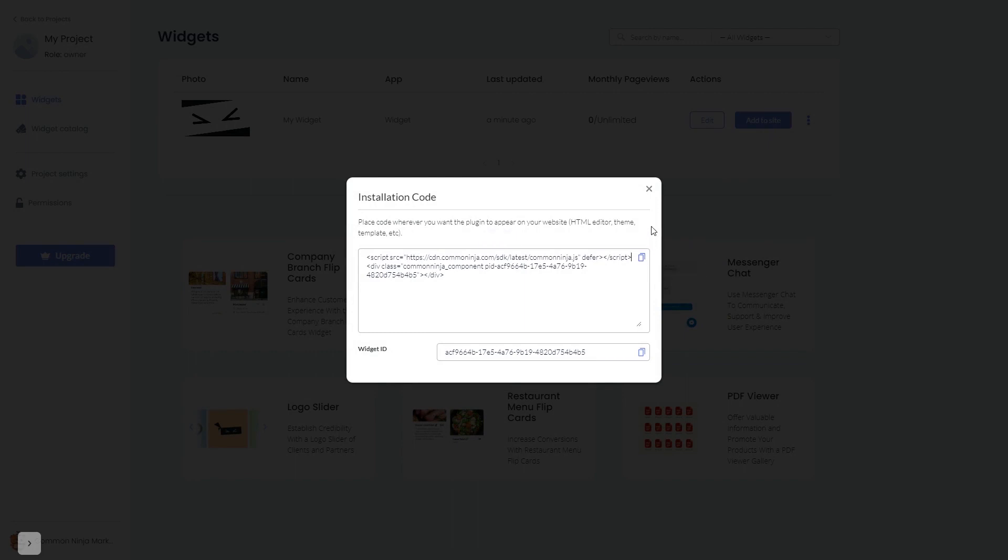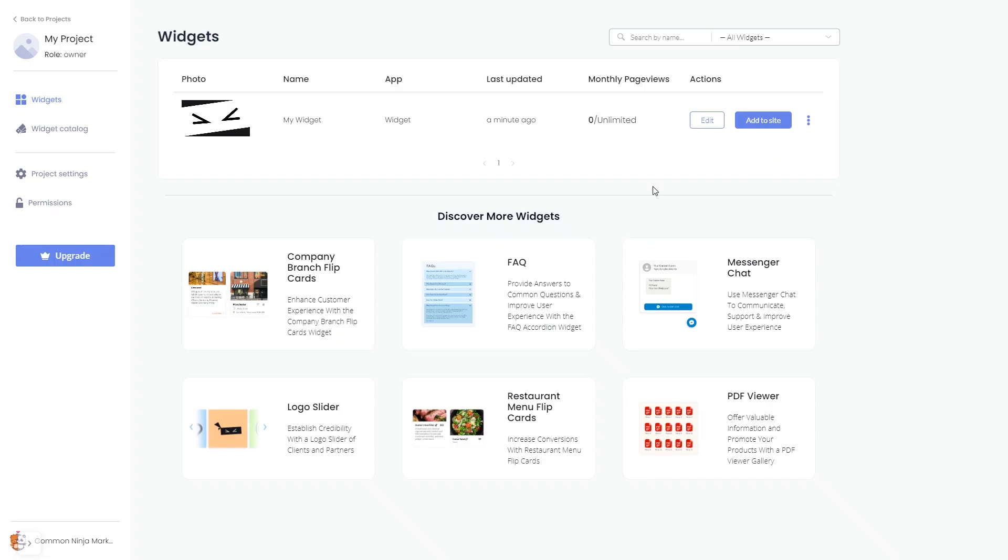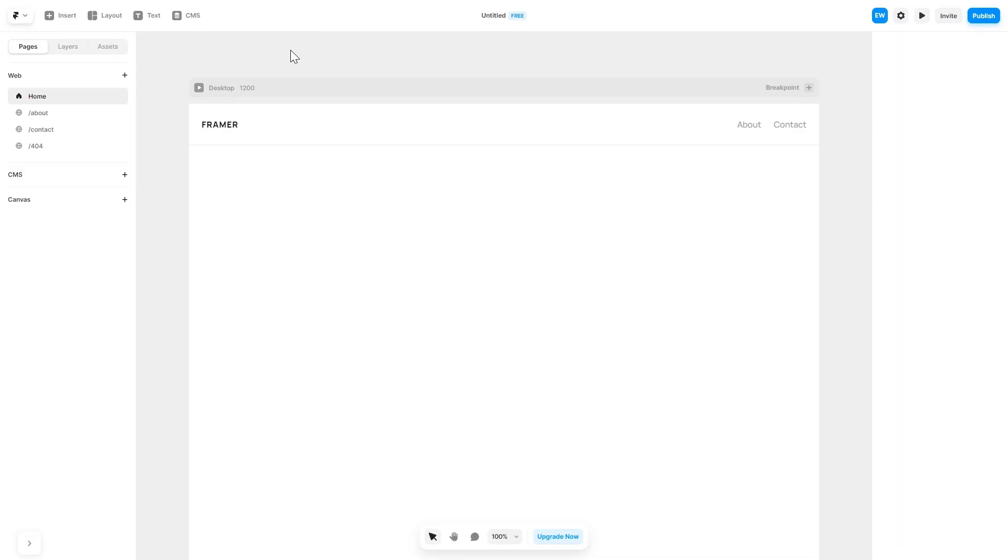And close the window. Remember, you can always return to the widget and keep on editing it. Now let's head to the Framer website editor.